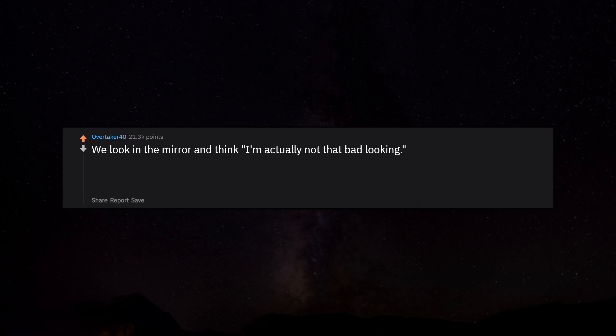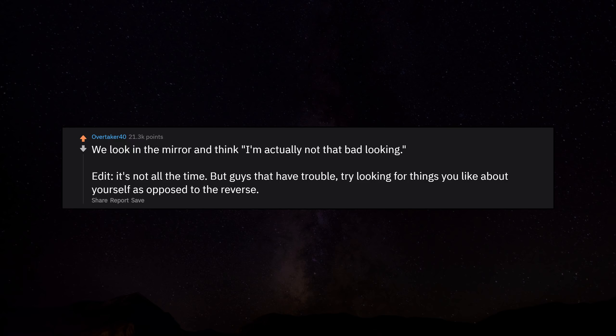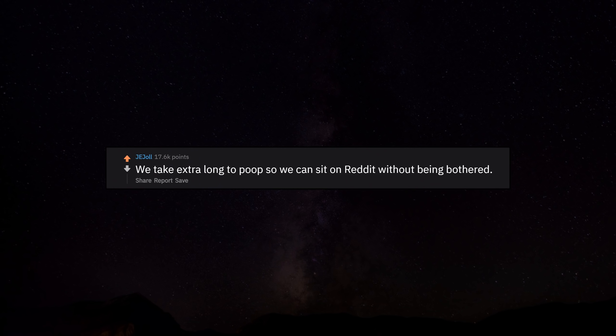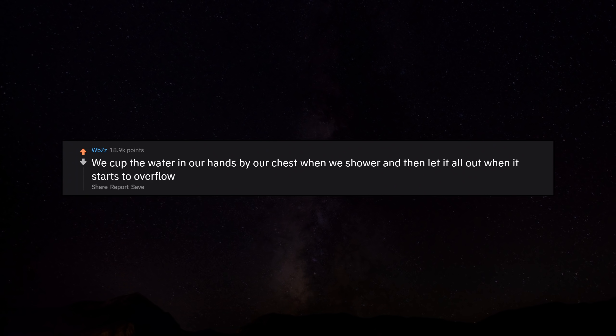We look in the mirror and think I'm actually not that bad looking. Edit: it's not all the time, but guys that have trouble, try looking for things you like about yourself as opposed to the reverse. We take extra long to poop so we can sit on Reddit without being bothered.